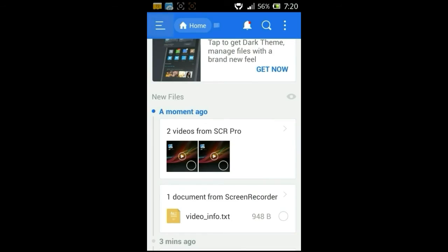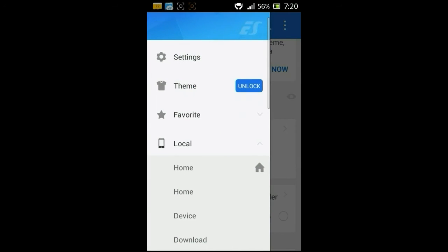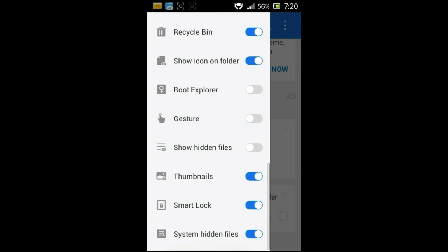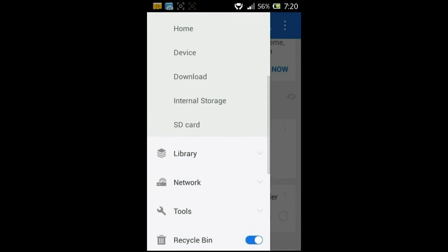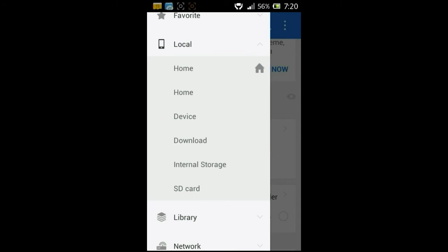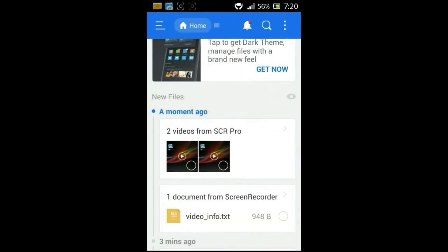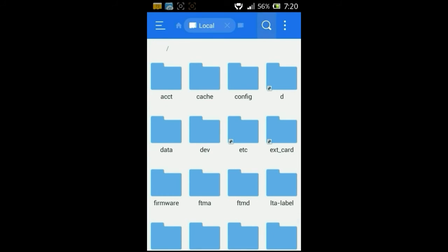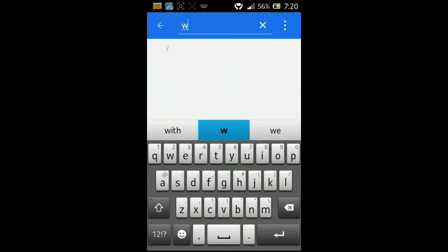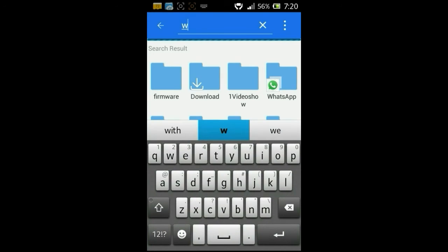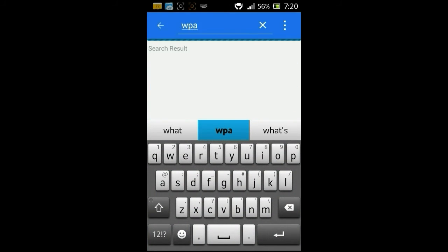In ES File Explorer, just tap on the menu option and scroll down to find an option called System Hidden Files and just enable this option. It will ask you for root access. Give this application root access and scroll up. In the local section click on Device, and in the Device section just tap on the search bar and type WPA.